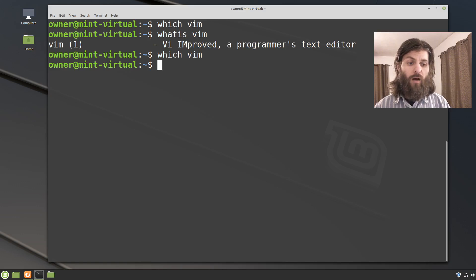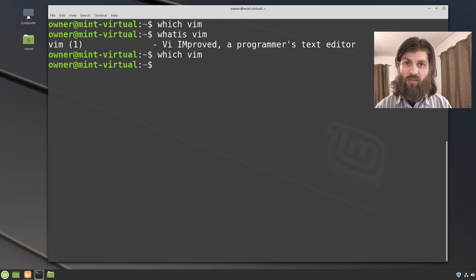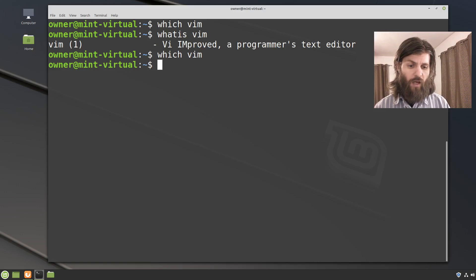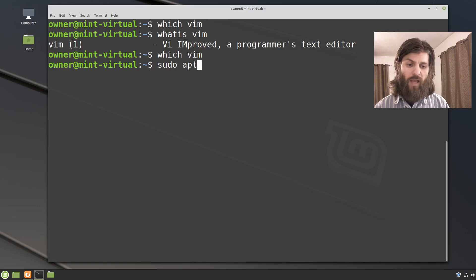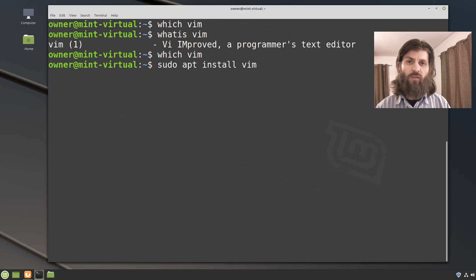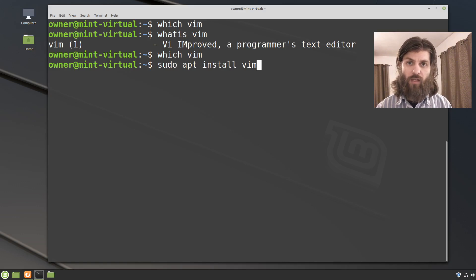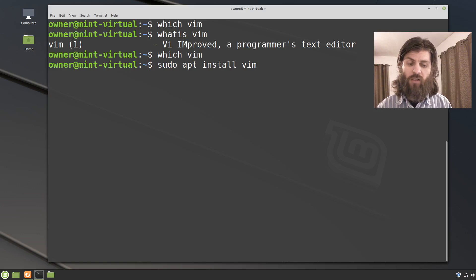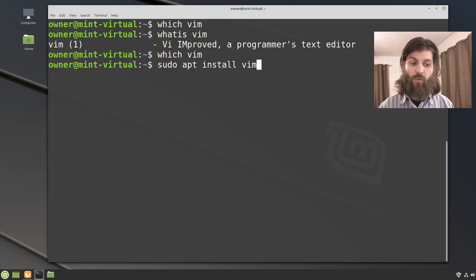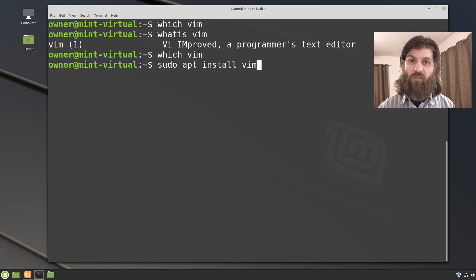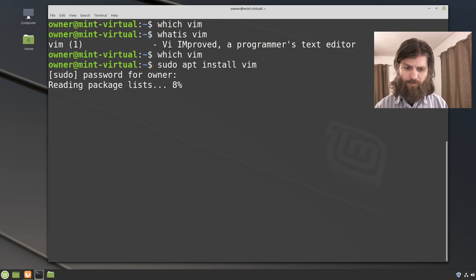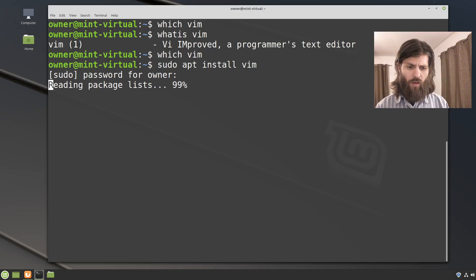So on Linux Mint because it's a Debian based distribution version of Linux, I can say sudo apt install vim. So sudo just gives me elevated privileges so that I can make system changes so I can install an application. Apt is the package manager, install is going to use the package manager to install something, and the package that I want to install is Vim. I'm going to press enter. I'm going to enter my password.